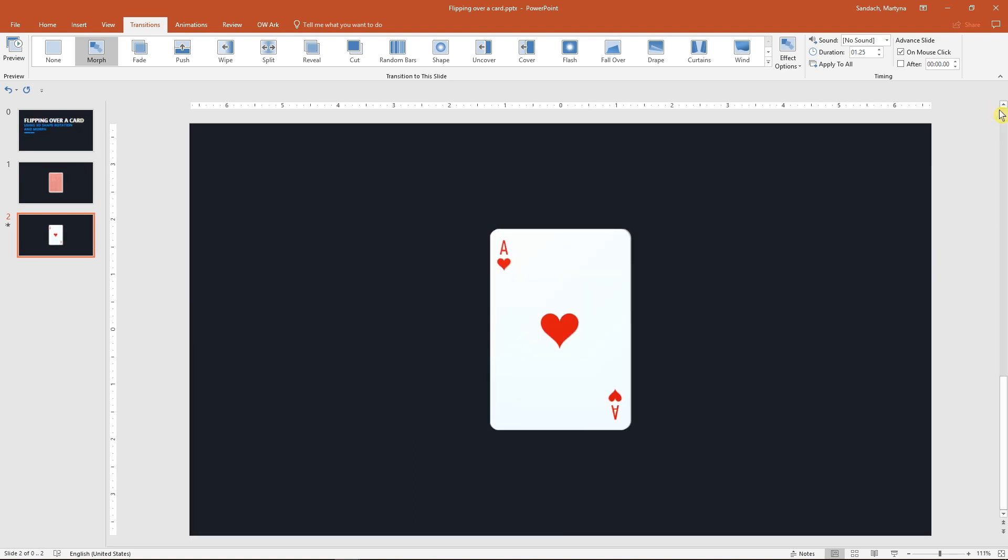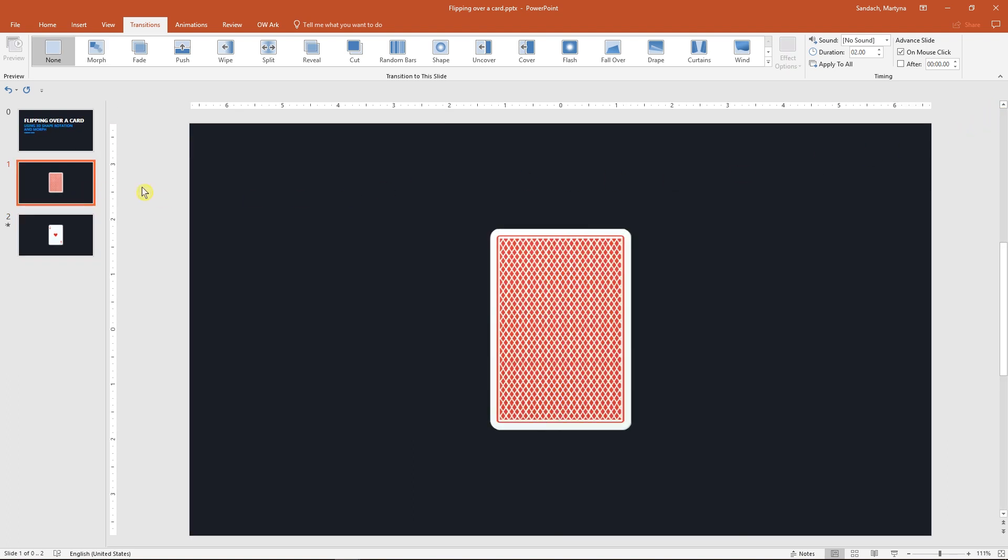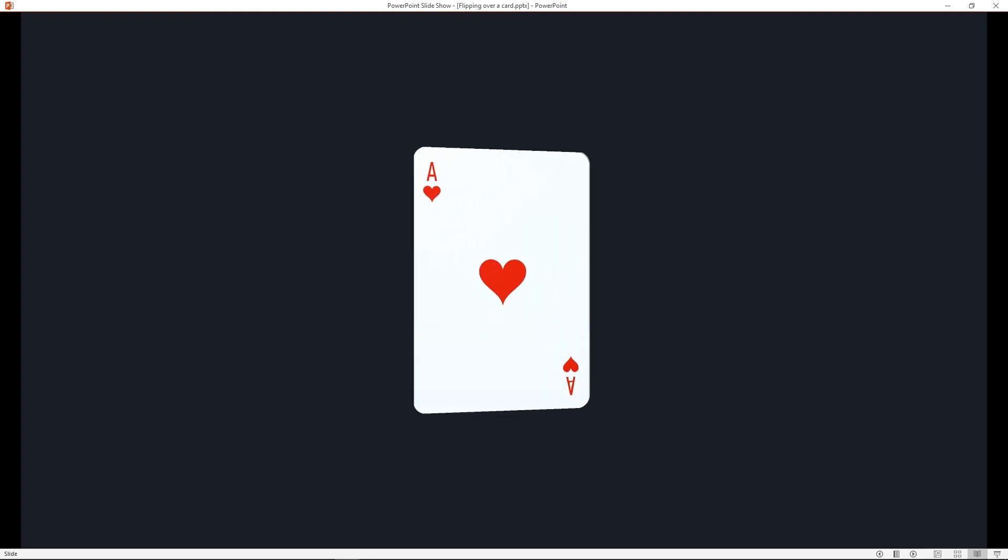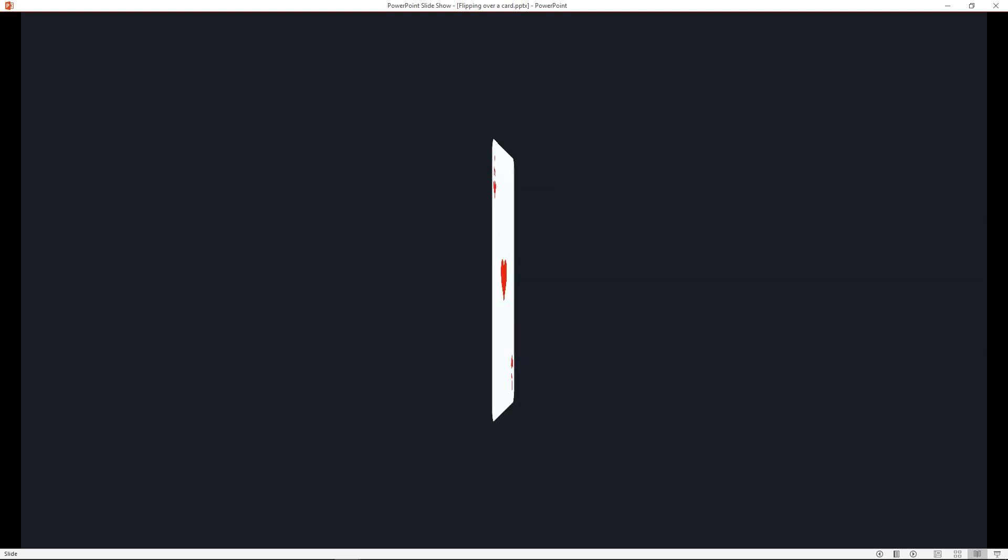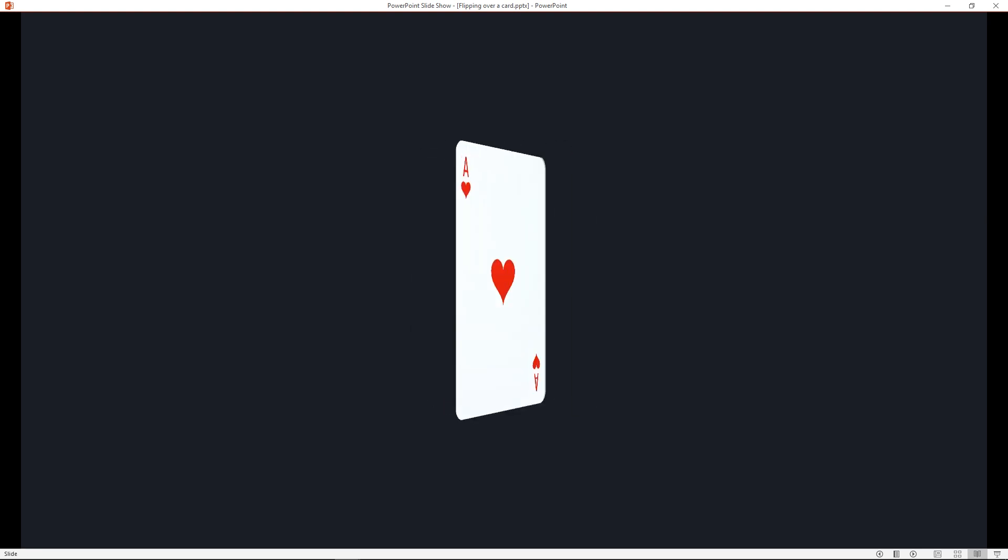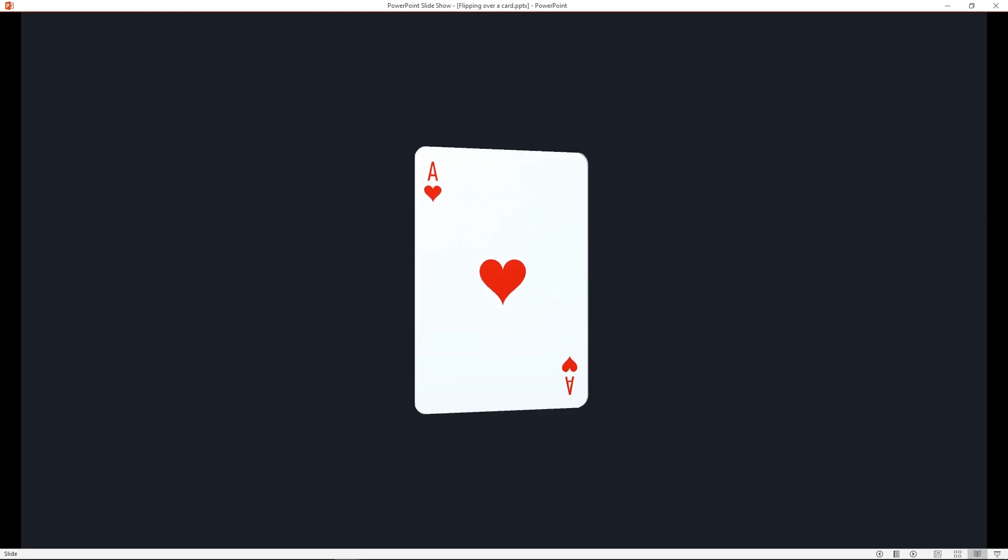Now we can start a slideshow mode and flip your cards as much as you like with up and down arrow keys. Looks great, right?